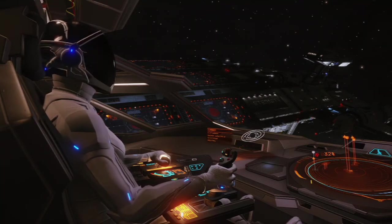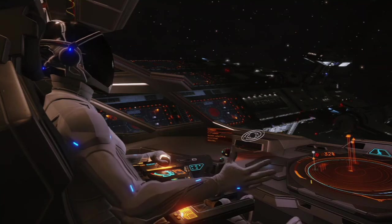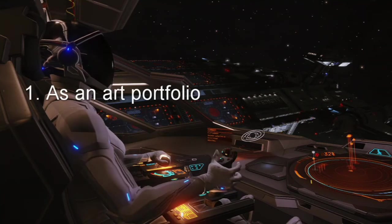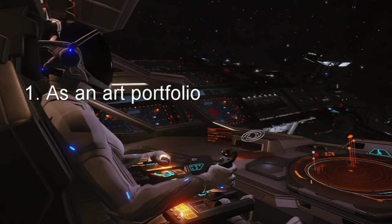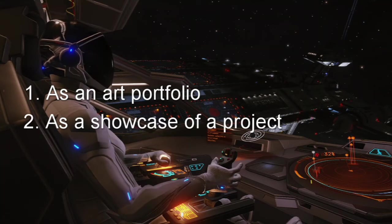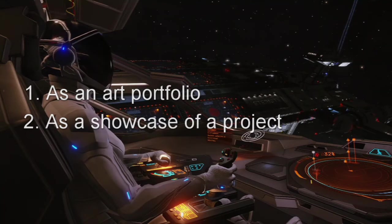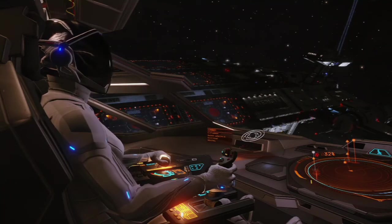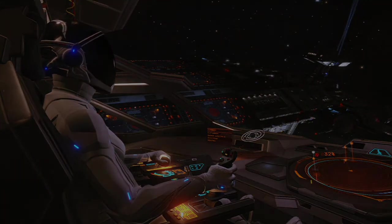This video will serve two purposes: number one as a portfolio of some of my artwork, and number two as a showcase of a project I've been working on, including artwork, ideas, concepts, and stuff like that. With that being said, let's get on with it — who are the moth folk?